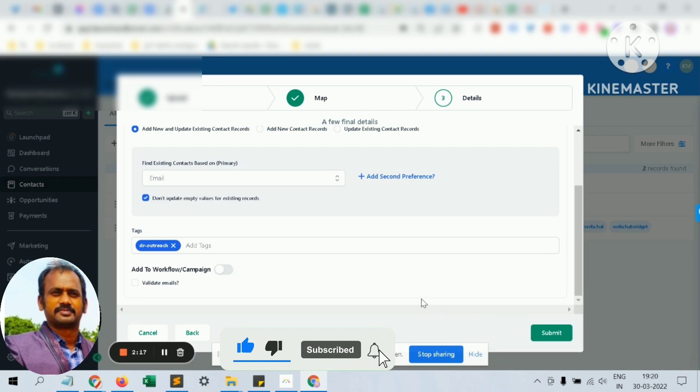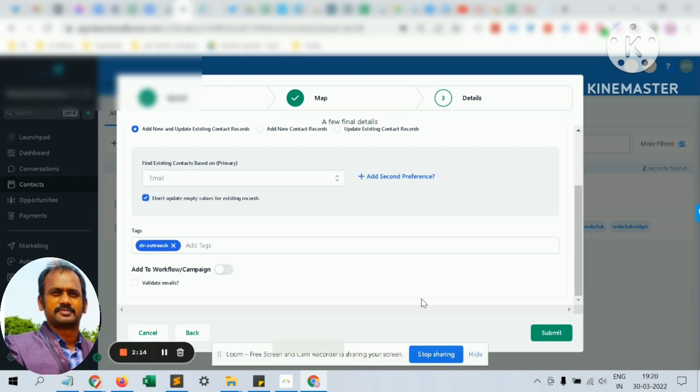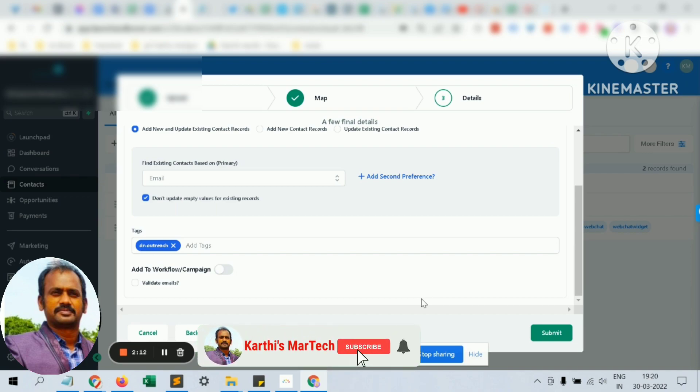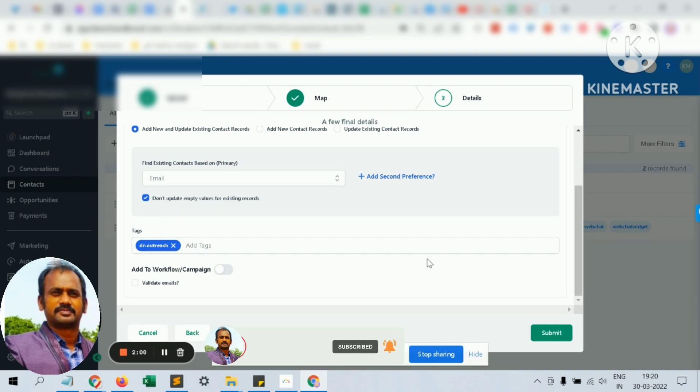That's it. It's very simple and very effective. You can create campaigns at your will and reach out to potential customers as much as possible. Thanks for watching.